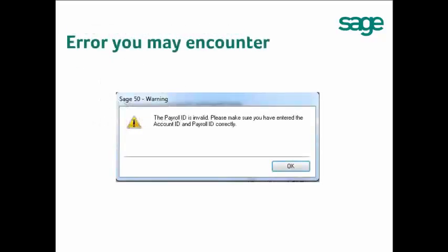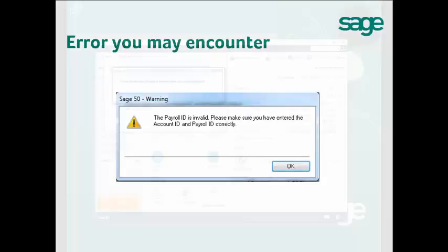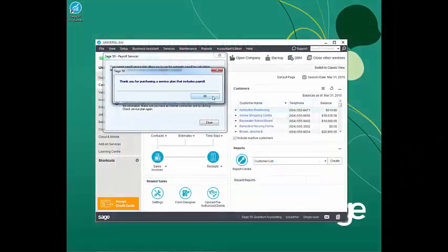If you get the error message that the payroll ID is invalid, please make sure you have entered the account ID and payroll ID correctly. Try to delete everything and re-enter all the information again. A window will pop up indicating you have successfully activated the auto payroll.